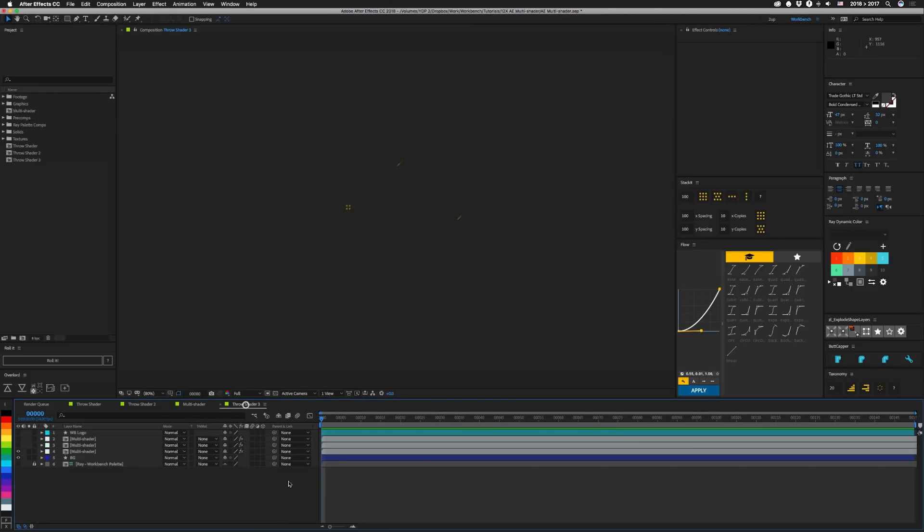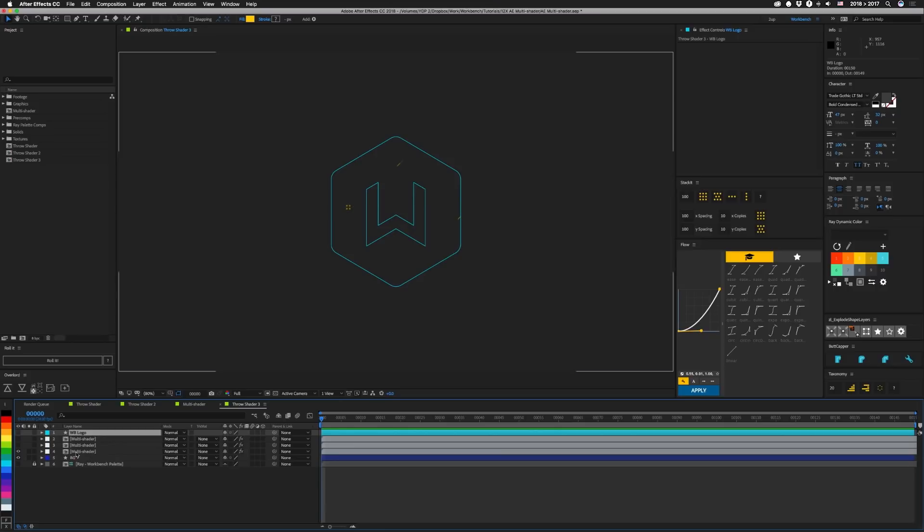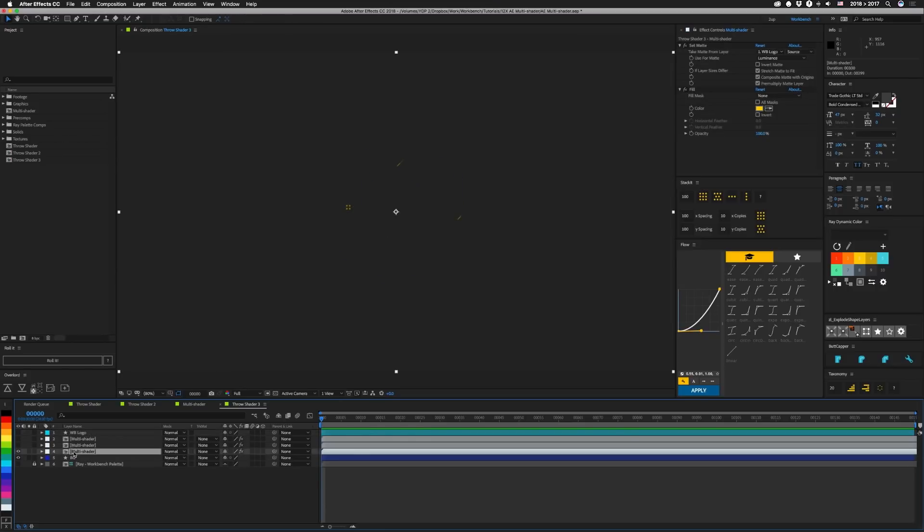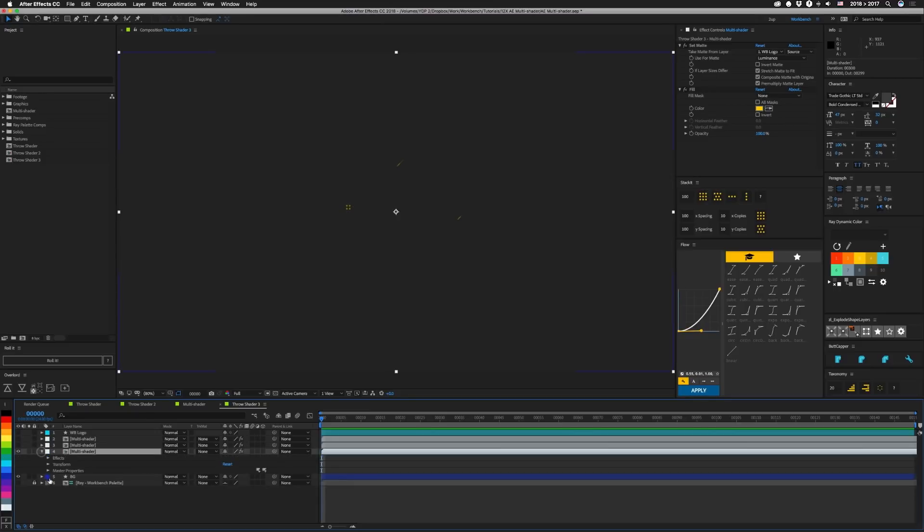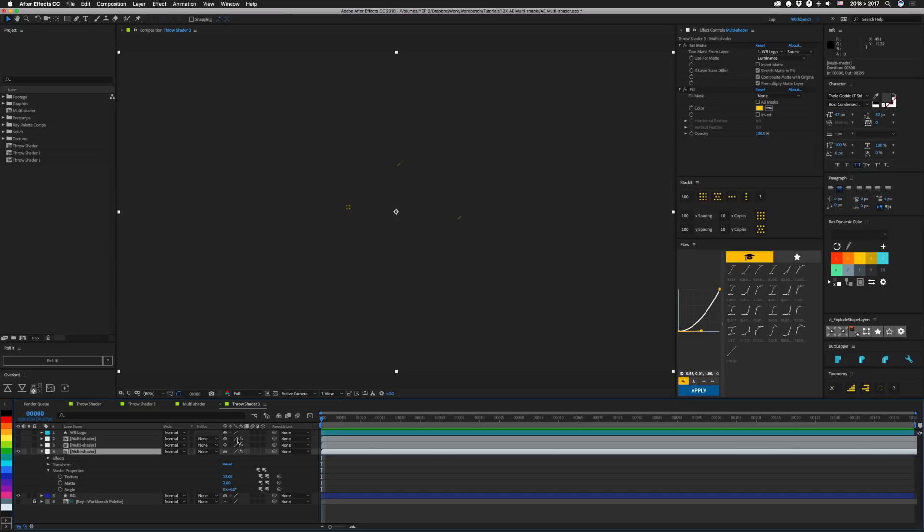So we move to this final example. We have our logo in here and then we have our multi-shader comp in here. And just like in the other ones it has a set matte on it and we're filling it with yellow. So if we open up our master properties, we have our texture set to 13 which corresponds to that digital grain. Our matte is set to 2, which is just one of the JS placement layers, and the angle is set just to the default 0.